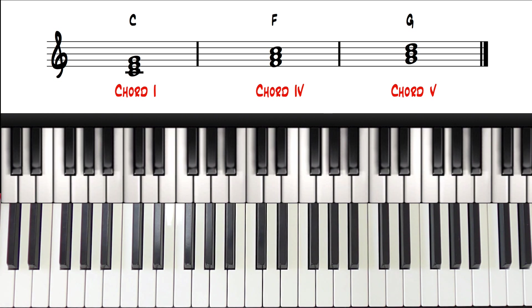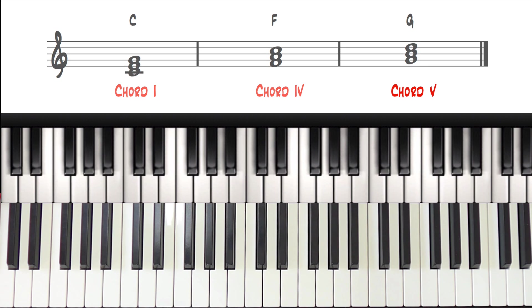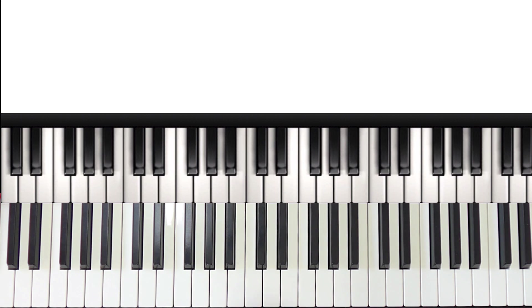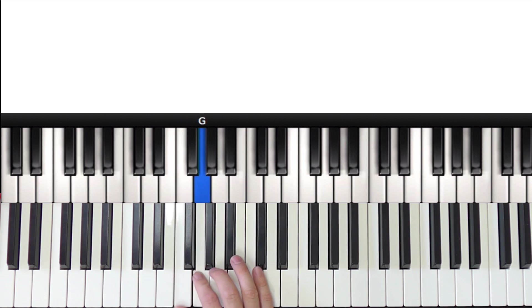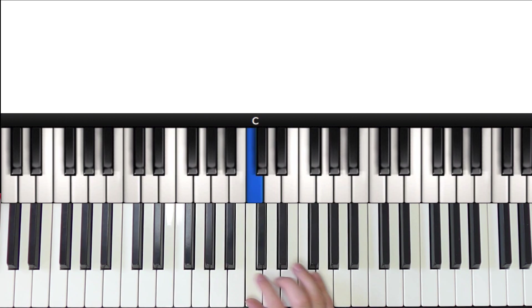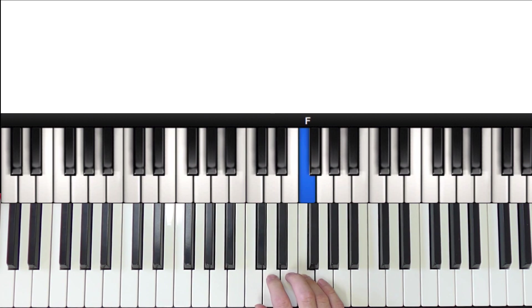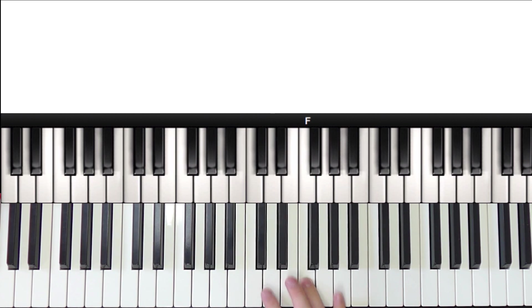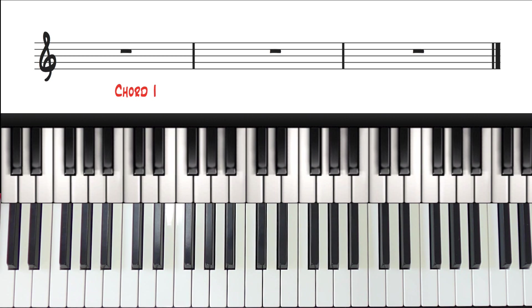This is all the information we really need to transpose the chords. If we move to the key of F major, we now just need to figure out which chords are 1, 4, and 5.